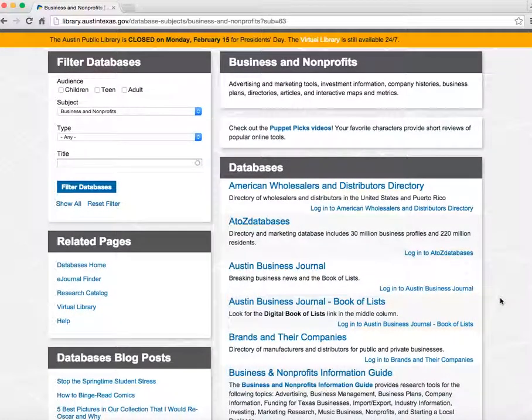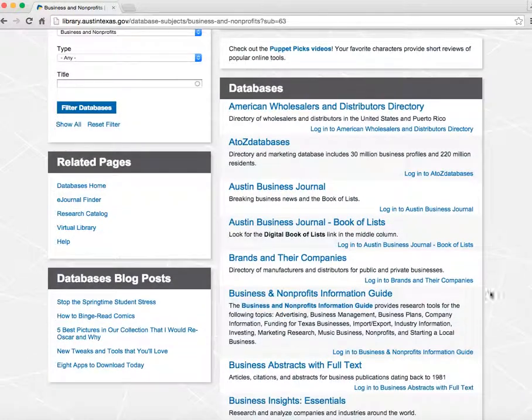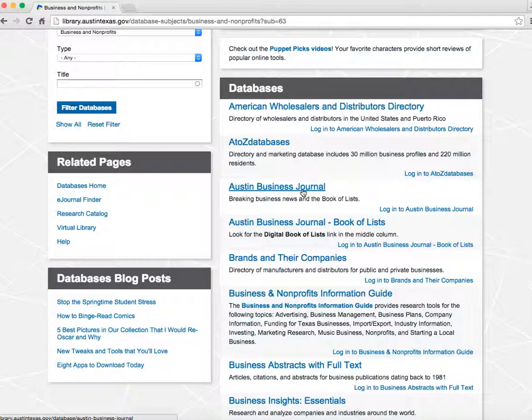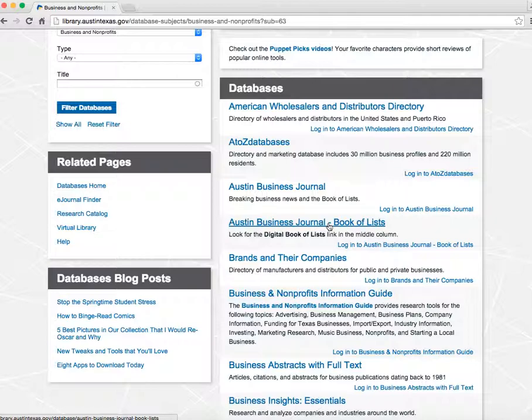Other useful tools include the Austin Business Journal. You can keep up with local business news and trends, see what your competitors are doing, and access the book of lists. You can also subscribe to a daily newsletter.